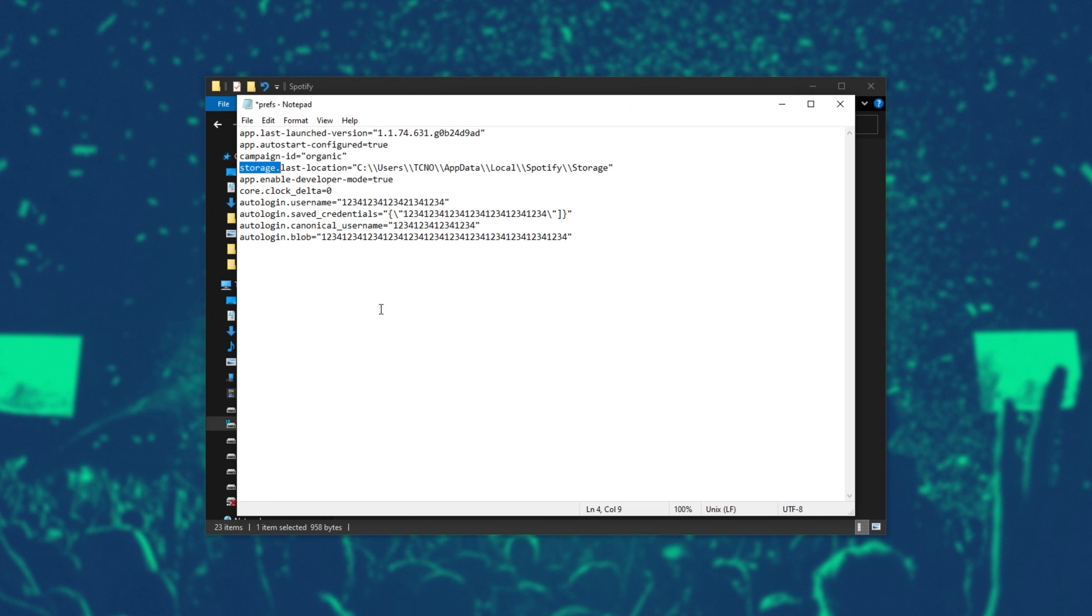If you don't see storage.size, you can add a new line at the very end of the file here, and type in storage.size equals, followed by the size in megabytes that you'd like. If you'd like to limit it to a gigabyte, type 1024. If you'd like 2 gigabytes, 2048.